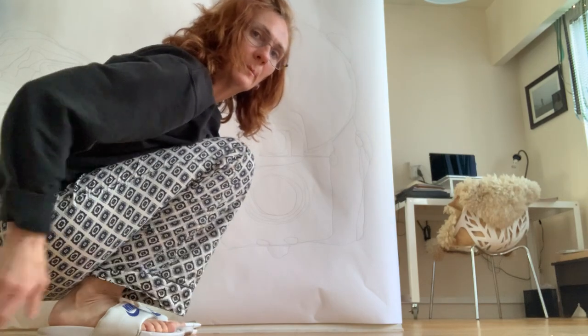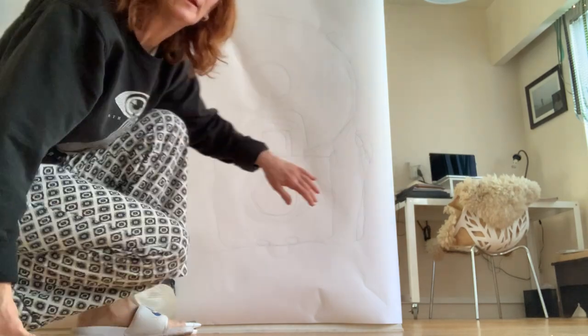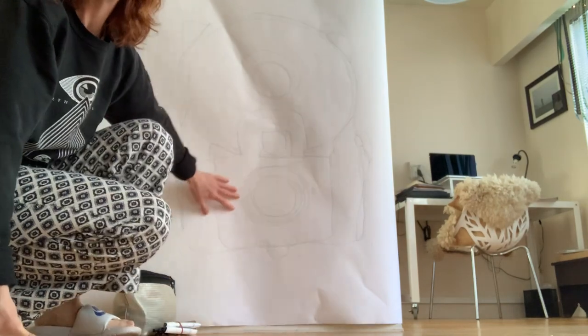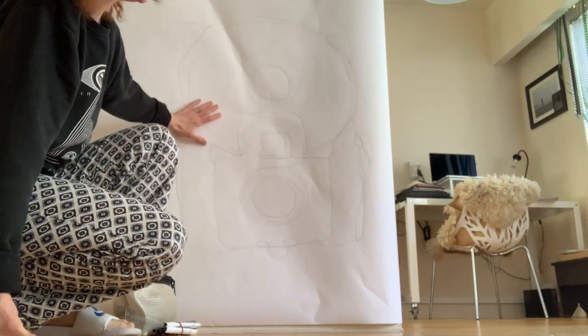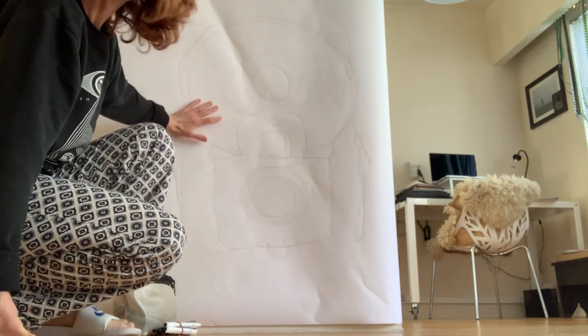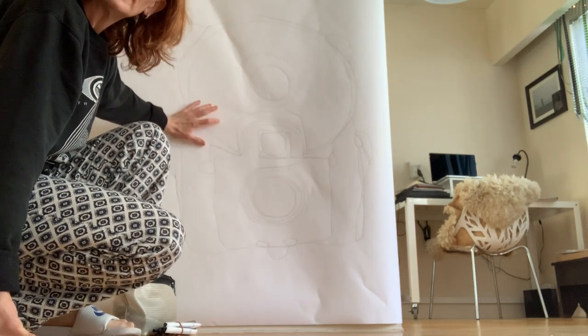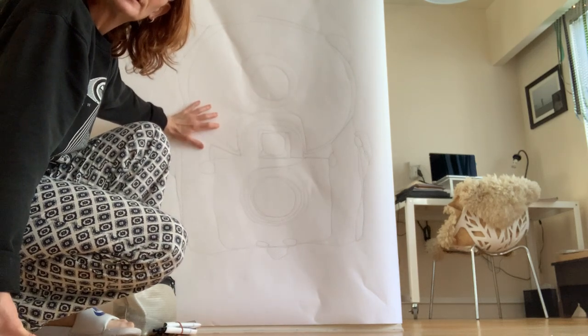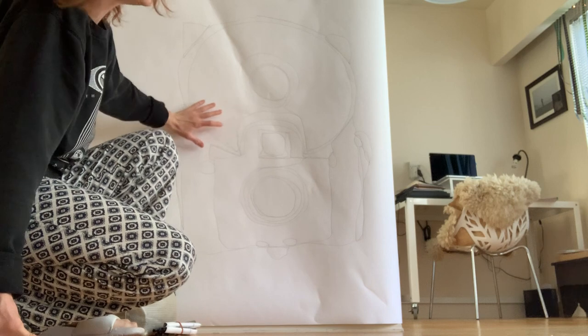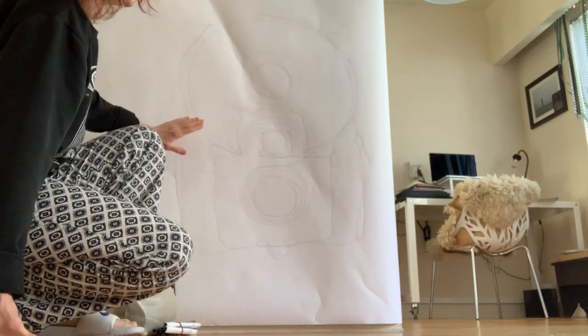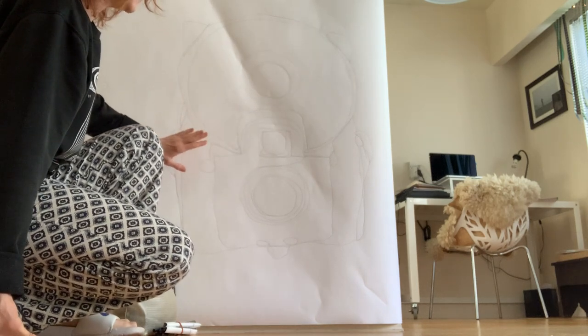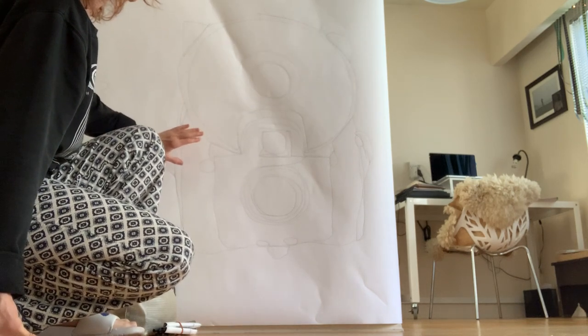But I really want to fill this in. I drew this a couple of days ago and I've left it sort of idle. I've been thinking about how I want to fill it in.